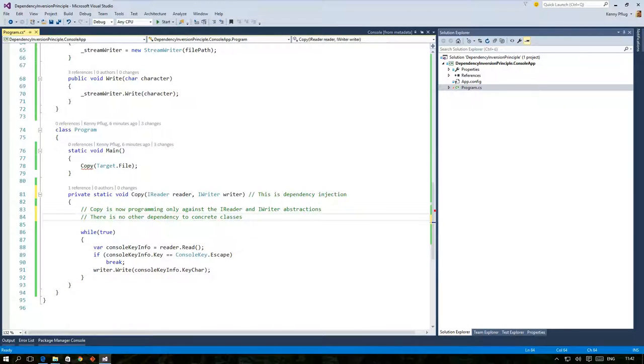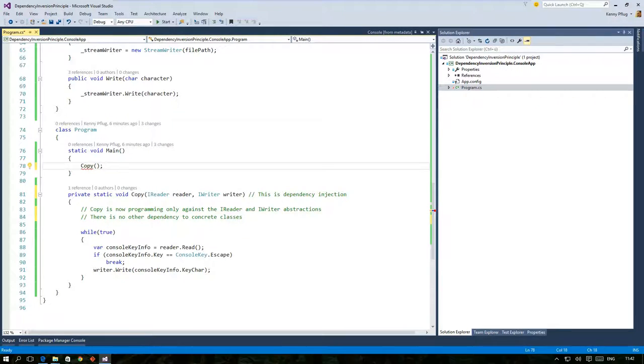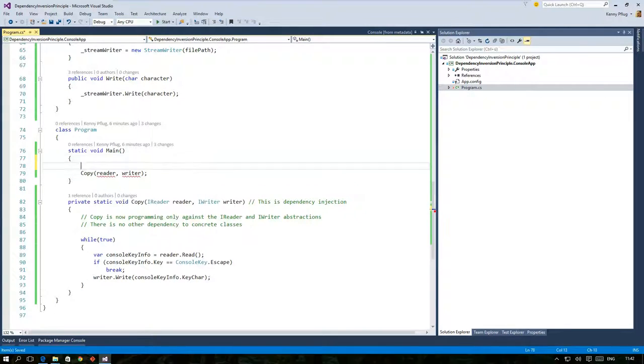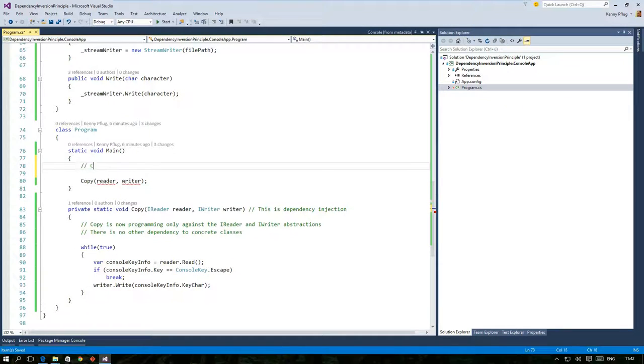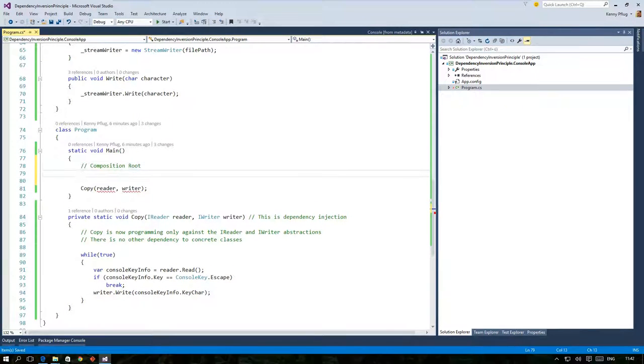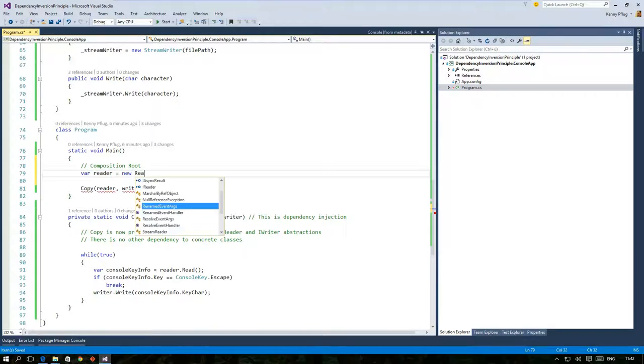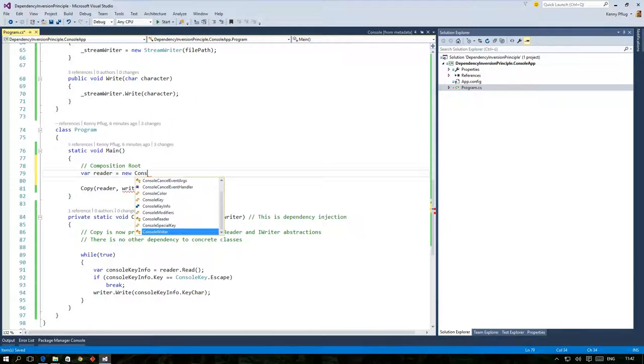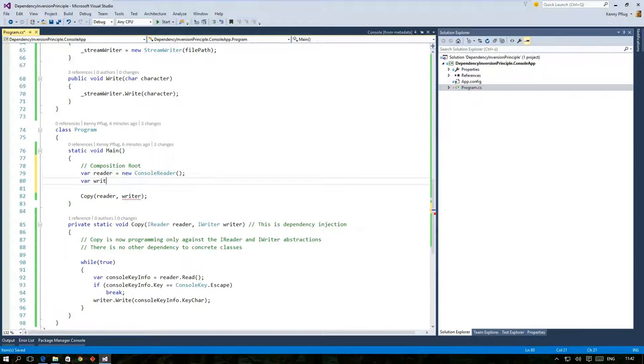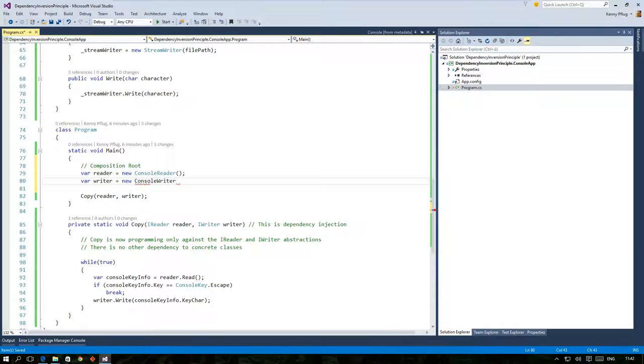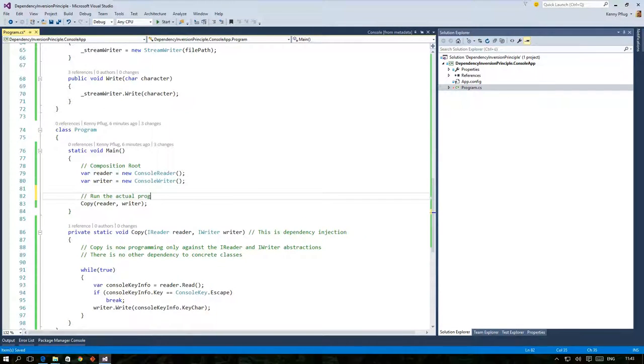But of course we have to pass in these objects when we call the copy function and this leads us right to the next design pattern called composition root. A composition root is the central place in your application where you resolve all the dependencies between the modules that you want to use within your program. Usually this means that we instantiate all necessary objects so that they can be injected into other objects or functions. You can think of this part as something similar to Lego where you put all the small pieces together until they form a cohesive working whole.